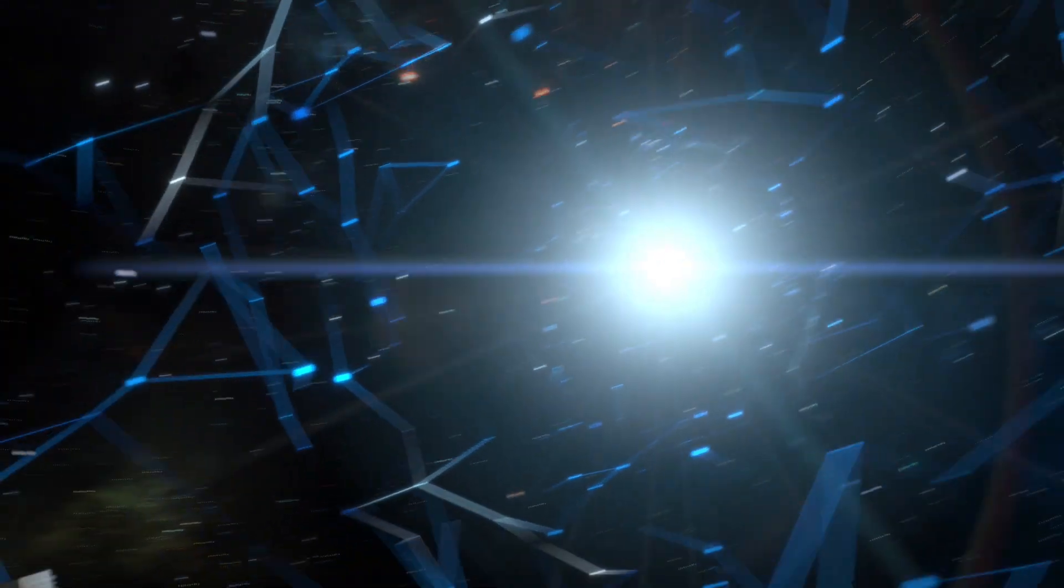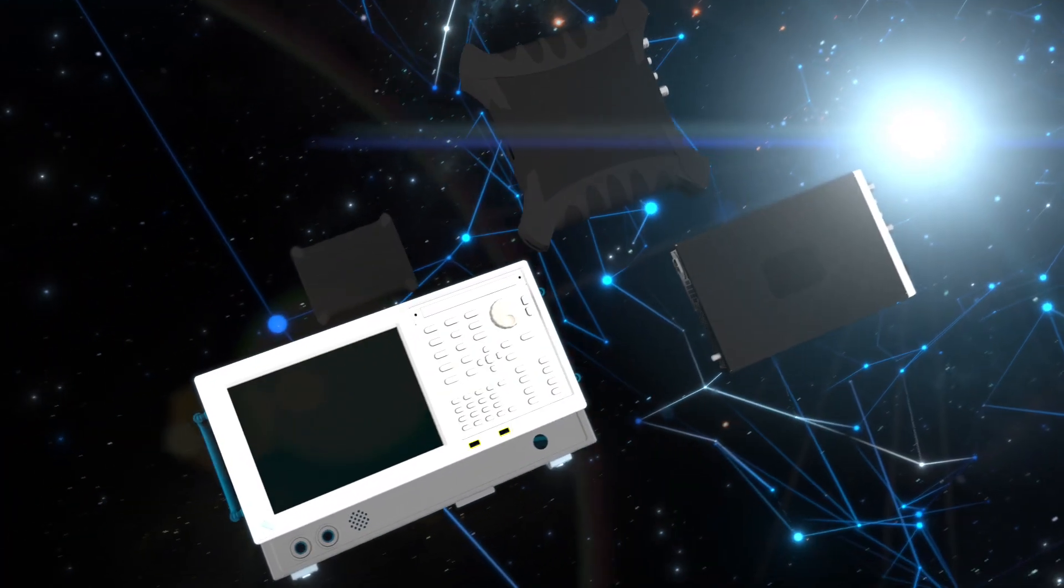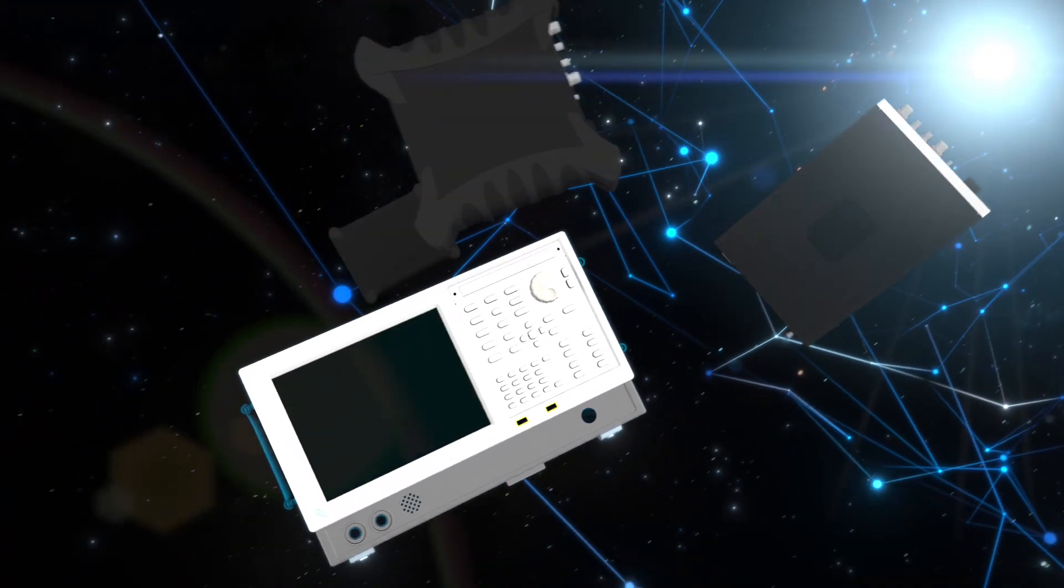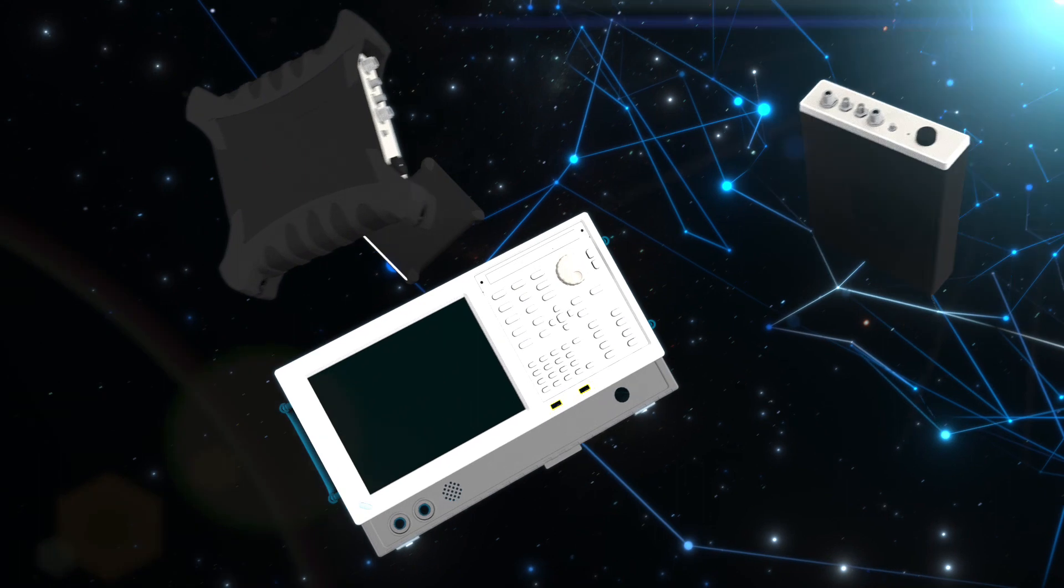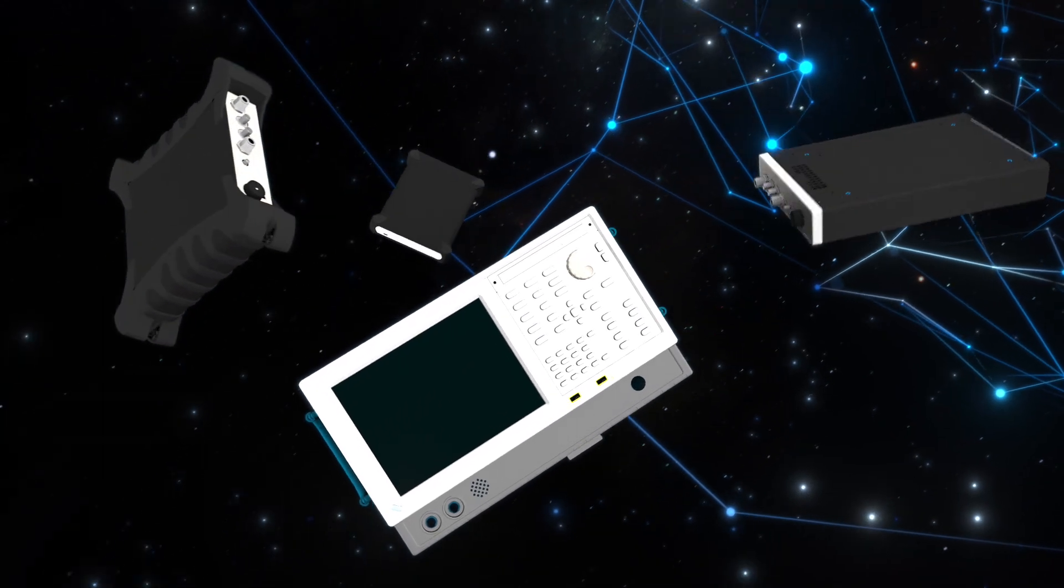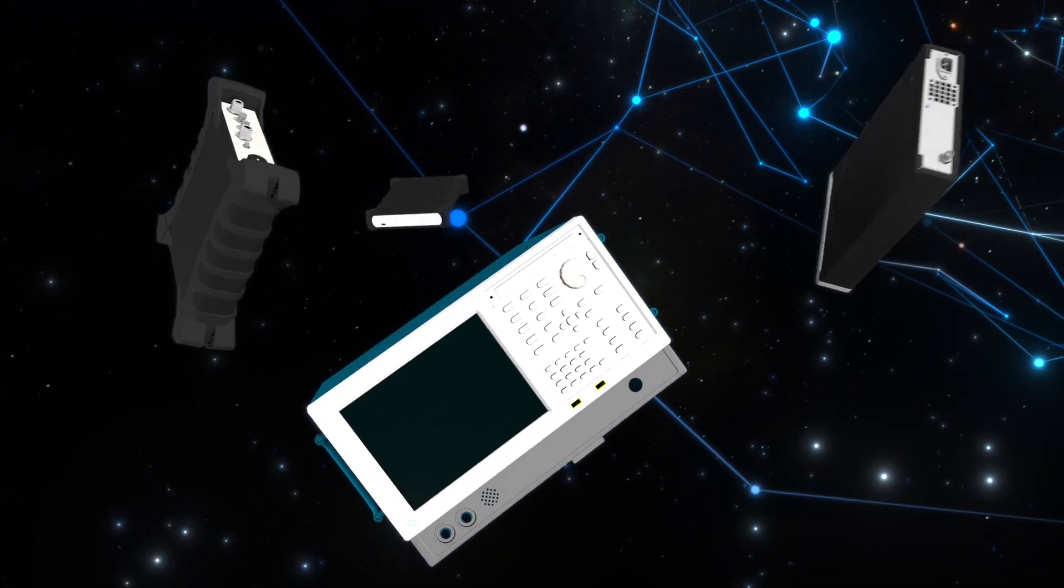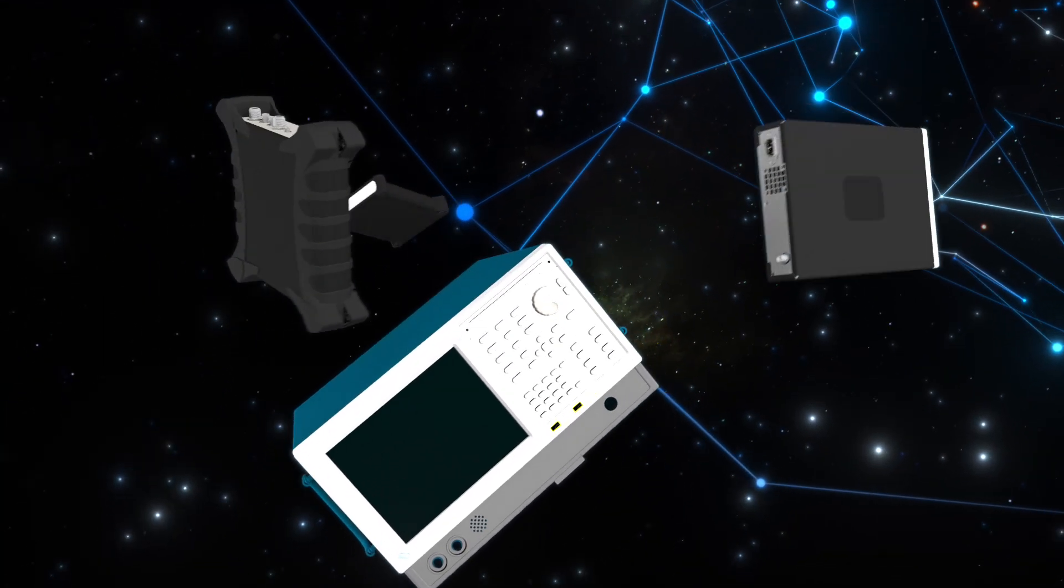Tektronix's real-time spectrum analyzers pack high performance into a compact, portable and affordable form factor.